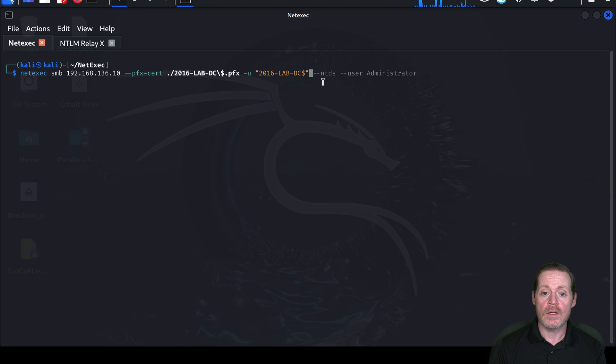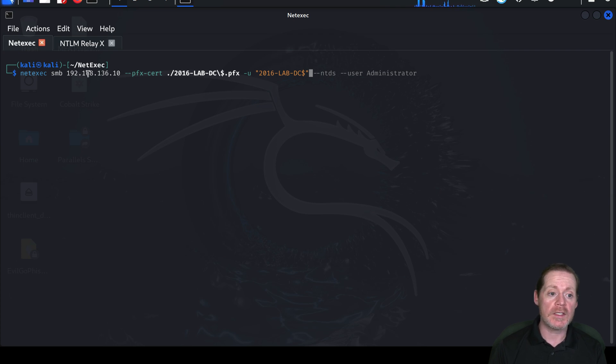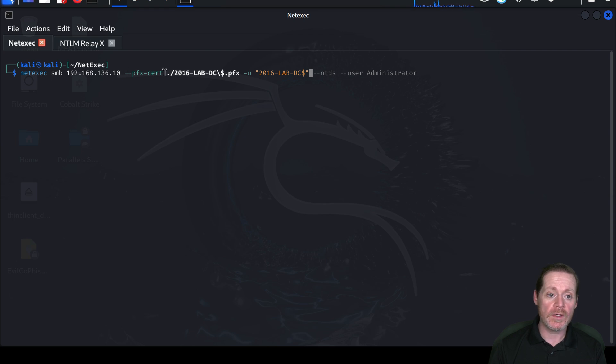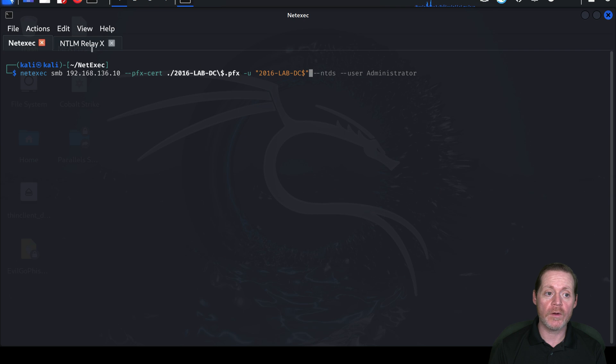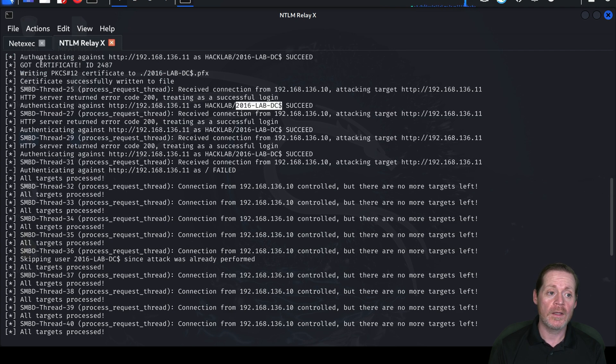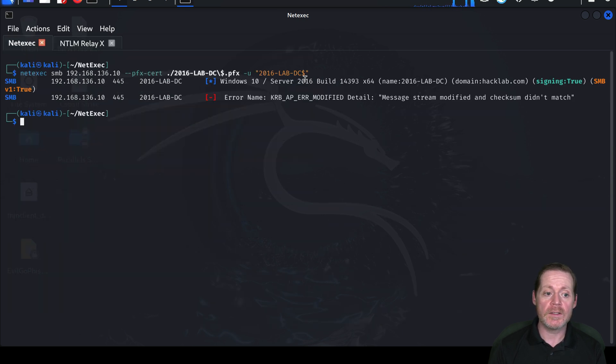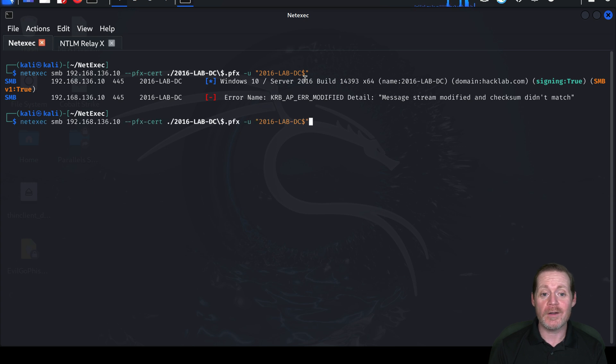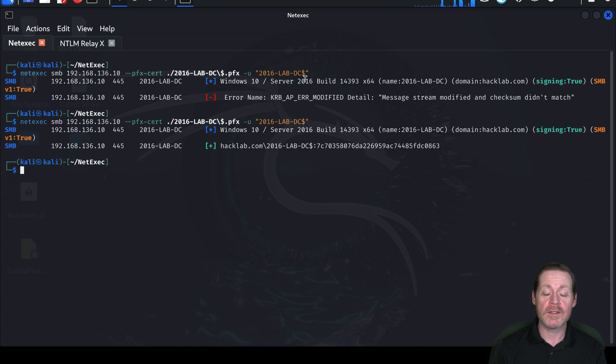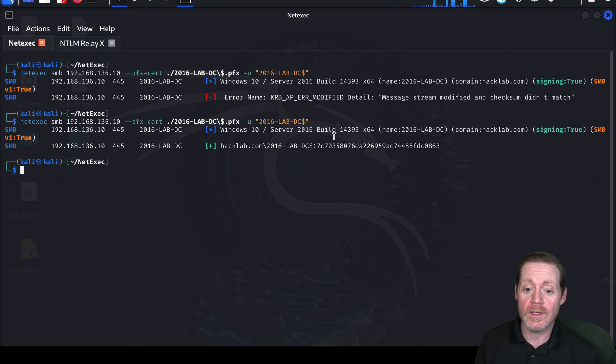So I just realized this gray stuff at the end is not the command. This is just from when I entered it earlier, it remembers it. But what I'm doing is NetExec SMB 192.168.136.10. I'm doing the PFX cert. This is the cert location that it just created over here from NTLM RelayX. Then the user, the user is this 2016-lab-DC. I do not need the domain. And then I just enter this. And now sometimes I find that with NetExec, you got to try it a couple of times. I don't know why, but I've had to try things a couple of times. It seems to work on second or third try. Notice it just worked here.